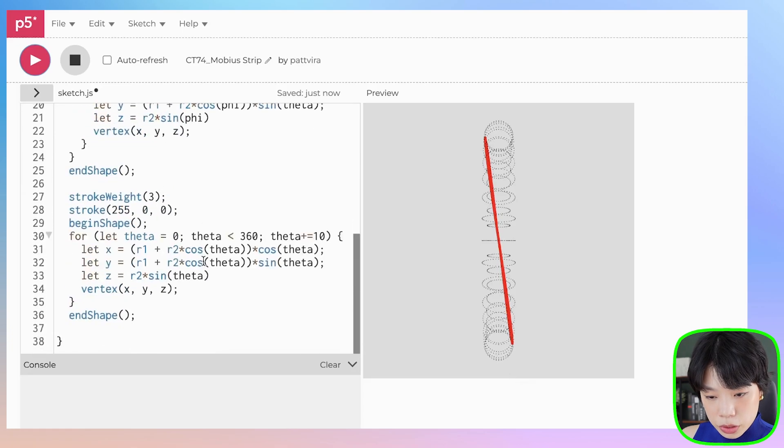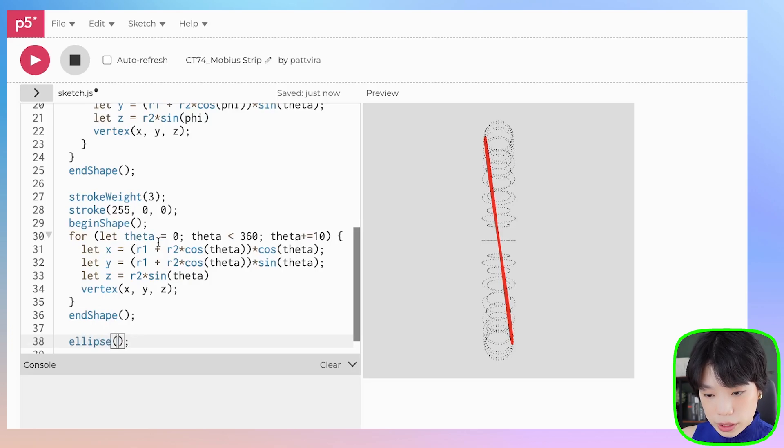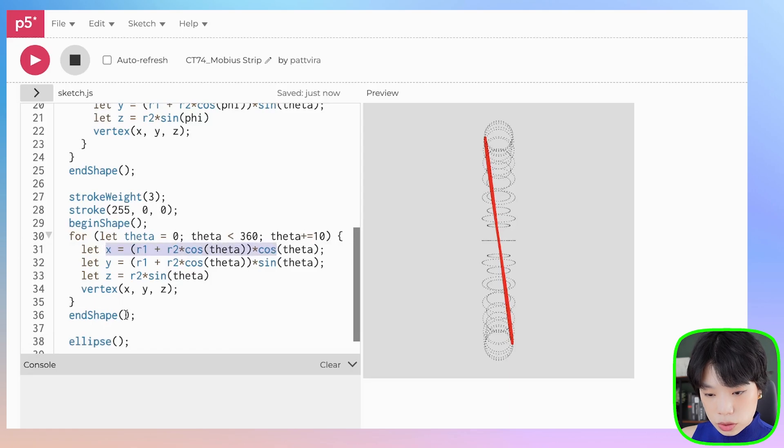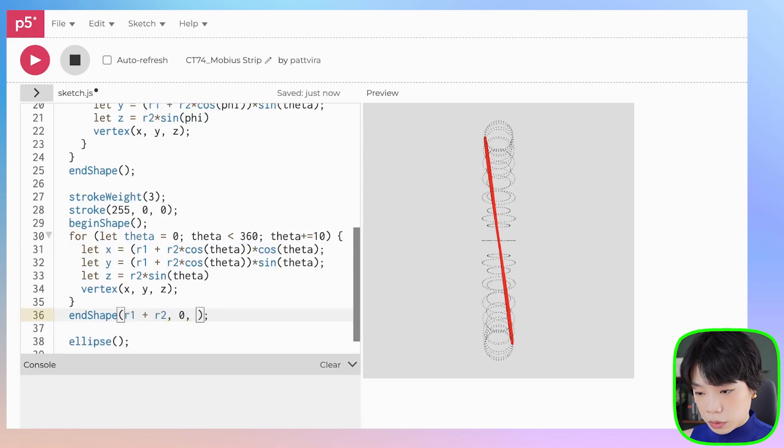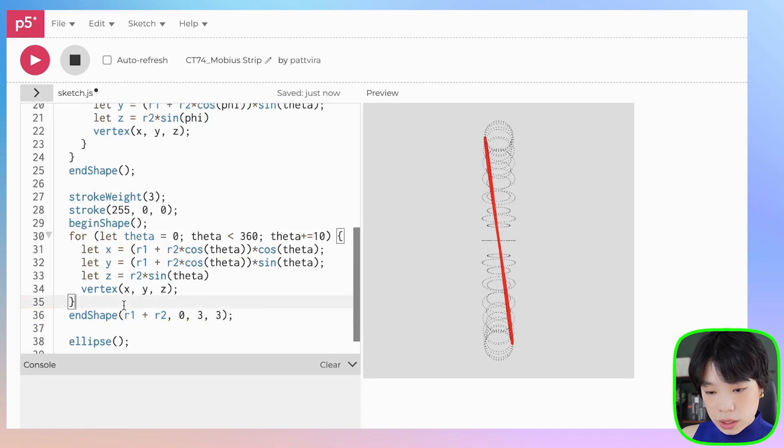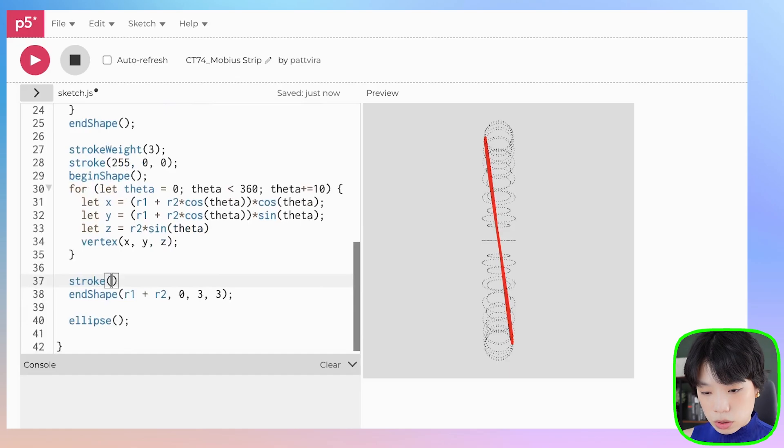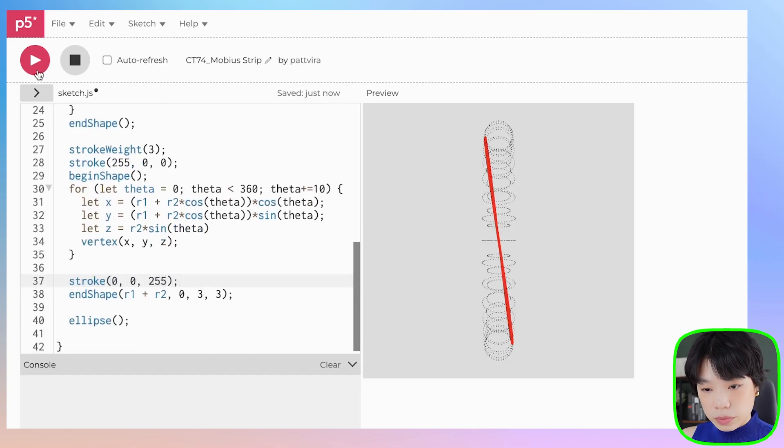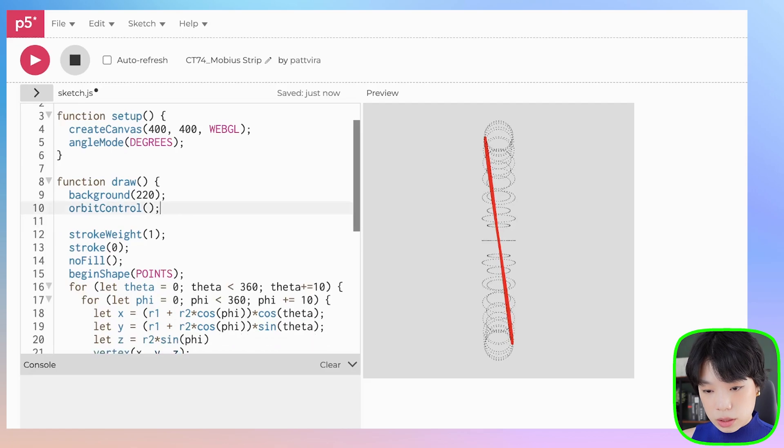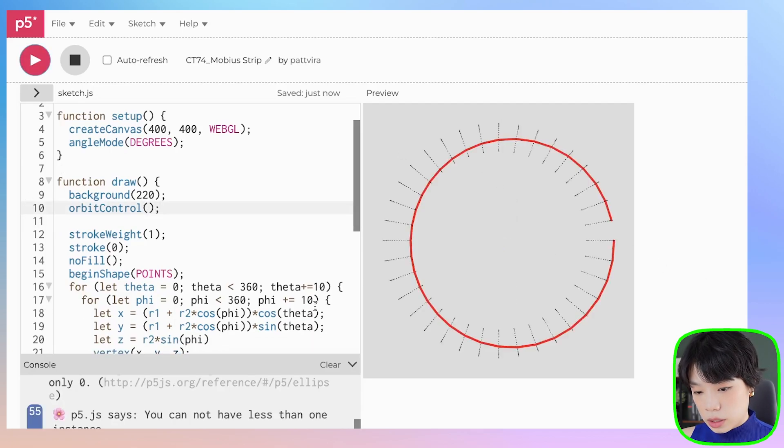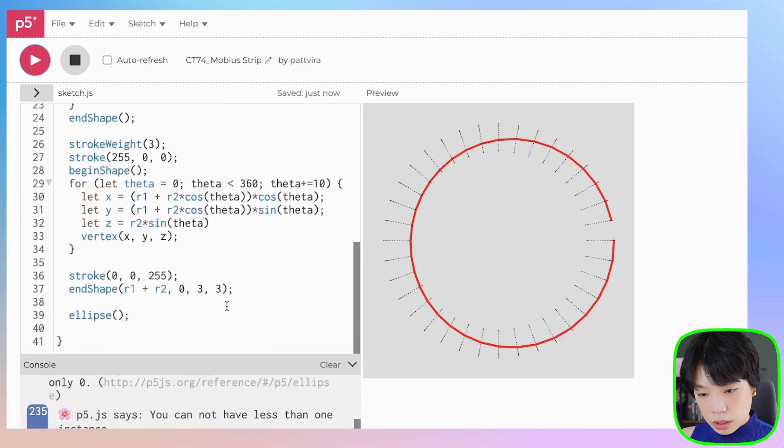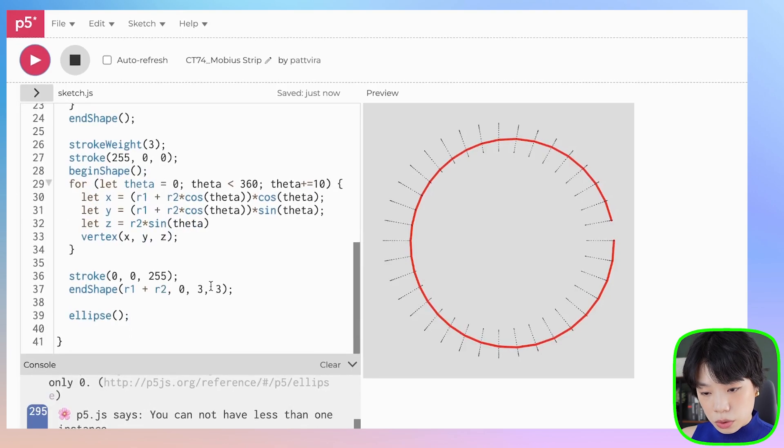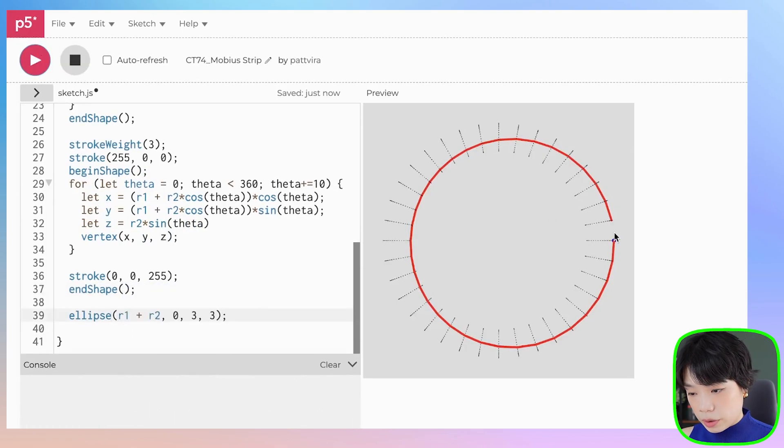I'm also going to draw an ellipse at the starting point so that you can see. The starting point is when theta equals to 0, which gives x equals to r1 plus r2, and then y equals to 0. Then I'm going to give a diameter of 3 and a stroke of a blue color. So that's the starting point.